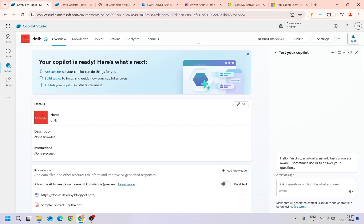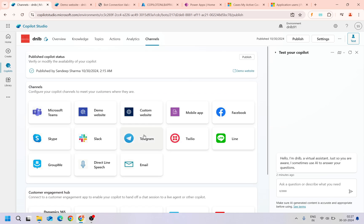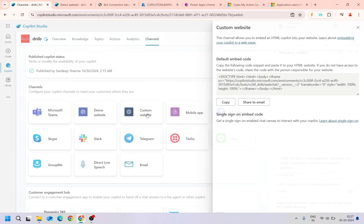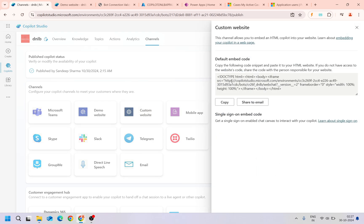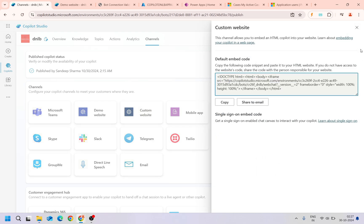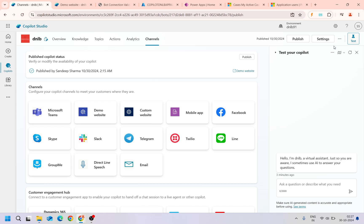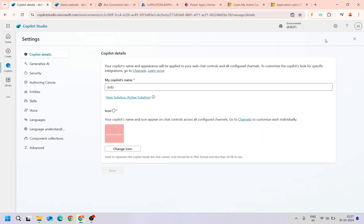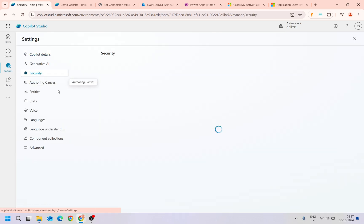In this video we will see how to embed our copilot into a custom website. In the copilot, if you go to the channel here we have custom website. When you click the code snippet, you can see. If you go to the settings of the copilot and security, I have enabled the authentication as authenticate manually.